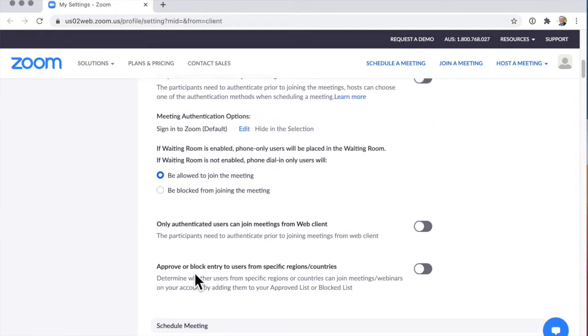And then here, Approve or Block Entry to Users from Specific Regions or Countries.